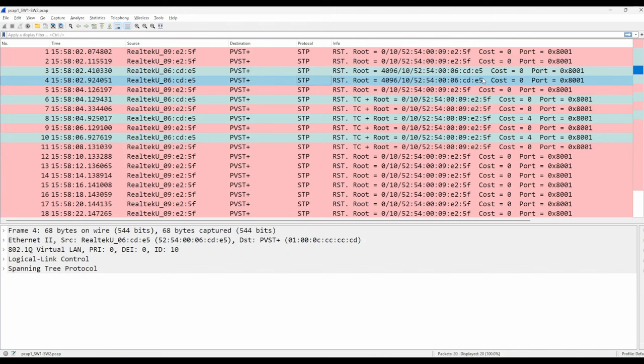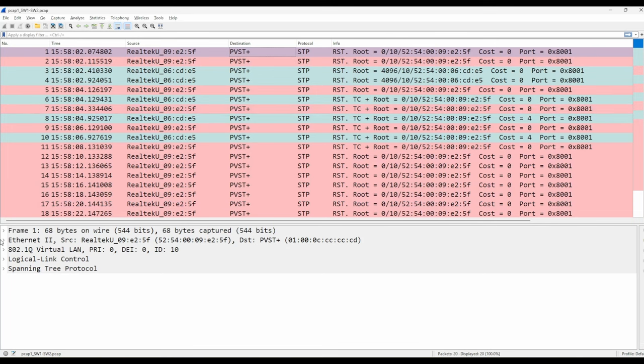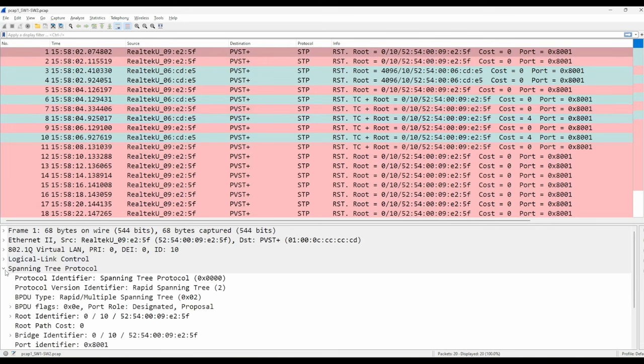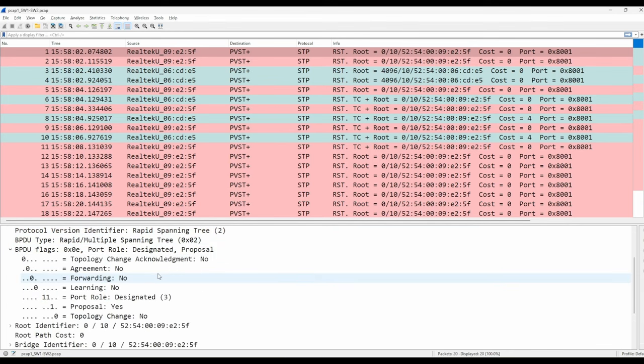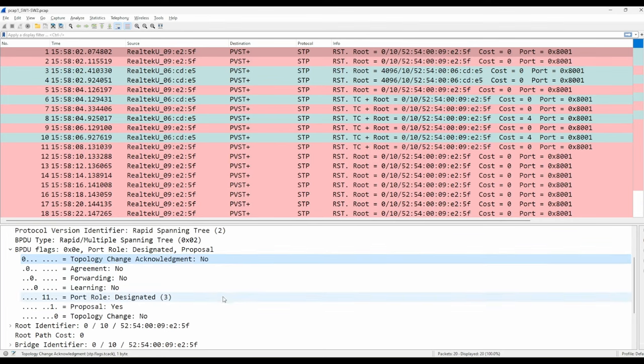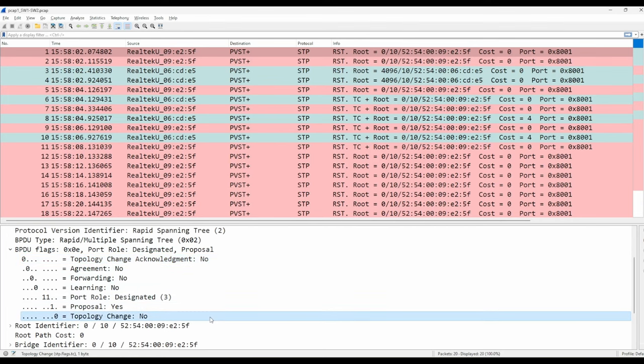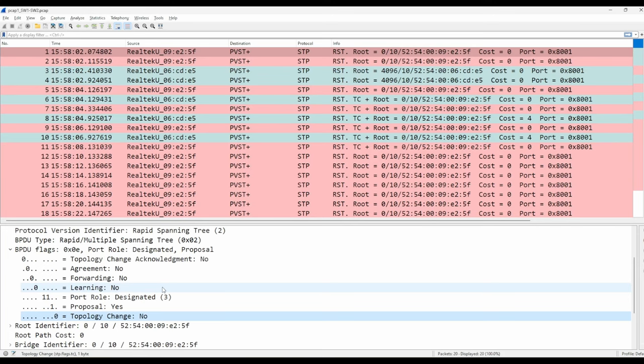Let's open up the STP message contents of switch 1's first message, message number 1, by clicking on spanning tree protocol here, and then expand the BPDU flags field. A classic STP BPDU only uses two bits of the flags field: topology change acknowledgement, the first flag, and topology change, the last flag. As you can see here, an RSTP BPDU uses all 8 bits for different flags.